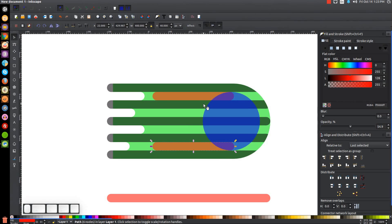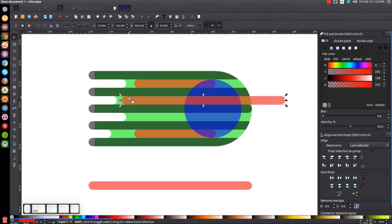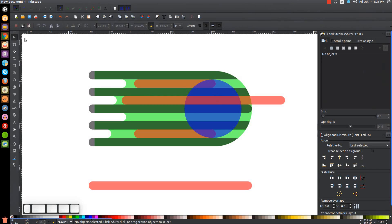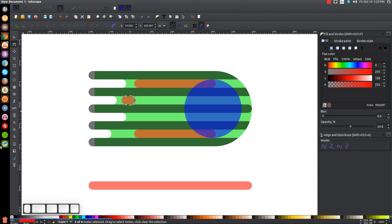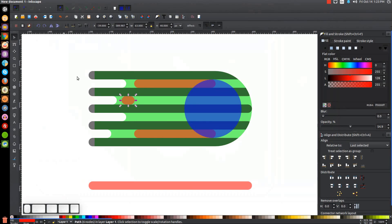Go back to the select tool, duplicate the red dot object with Control+D, hold Control and move it over. Duplicate again with Control+D, hold Control, move that over as well. Go to the edit paths by nodes tool, grab the three nodes on the right, hold Control, and drag them into the blue object. Go back to the select tool, take another red object, hit Control+D, hold Shift, click on the center black object, and align the top edges.